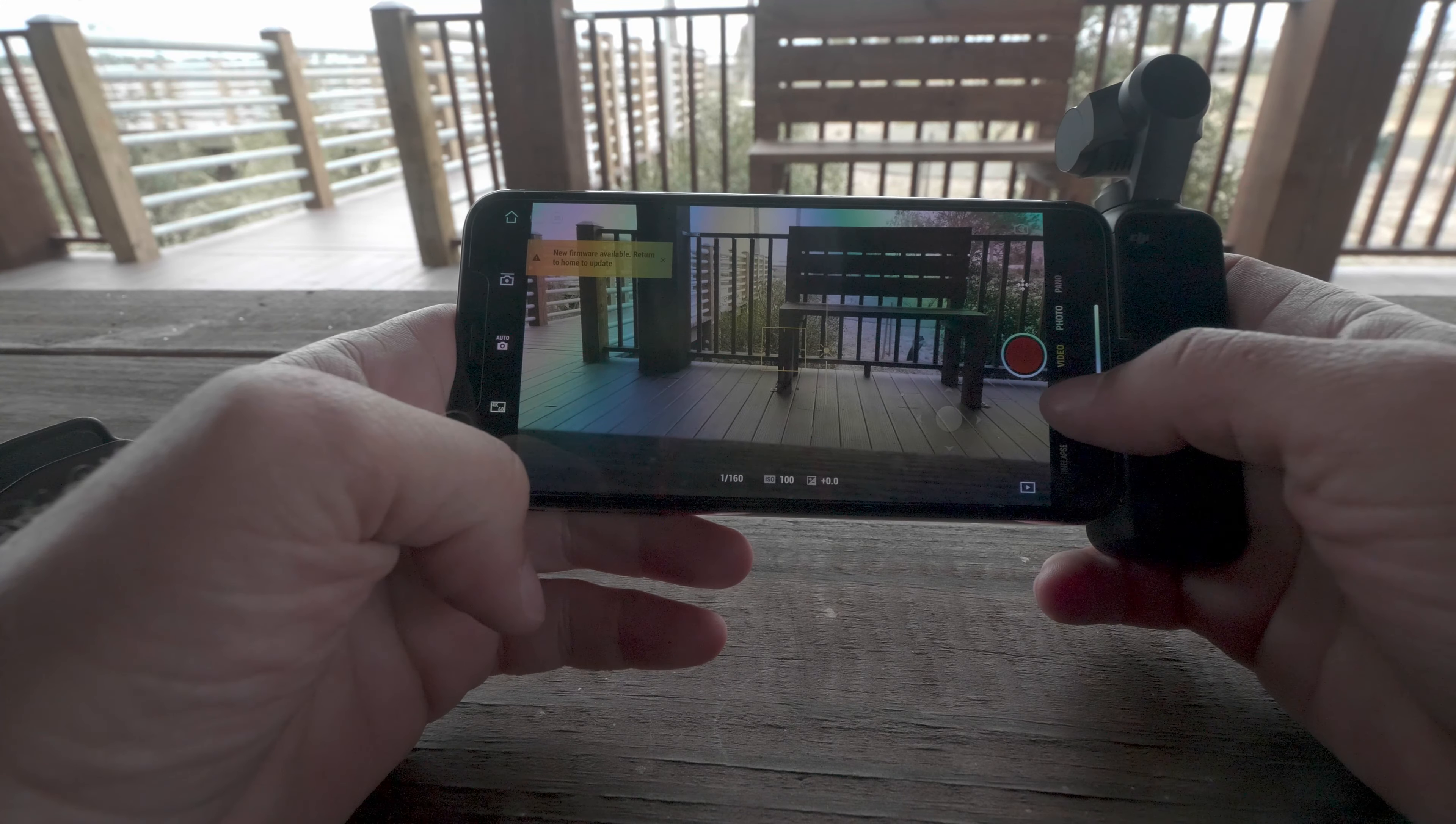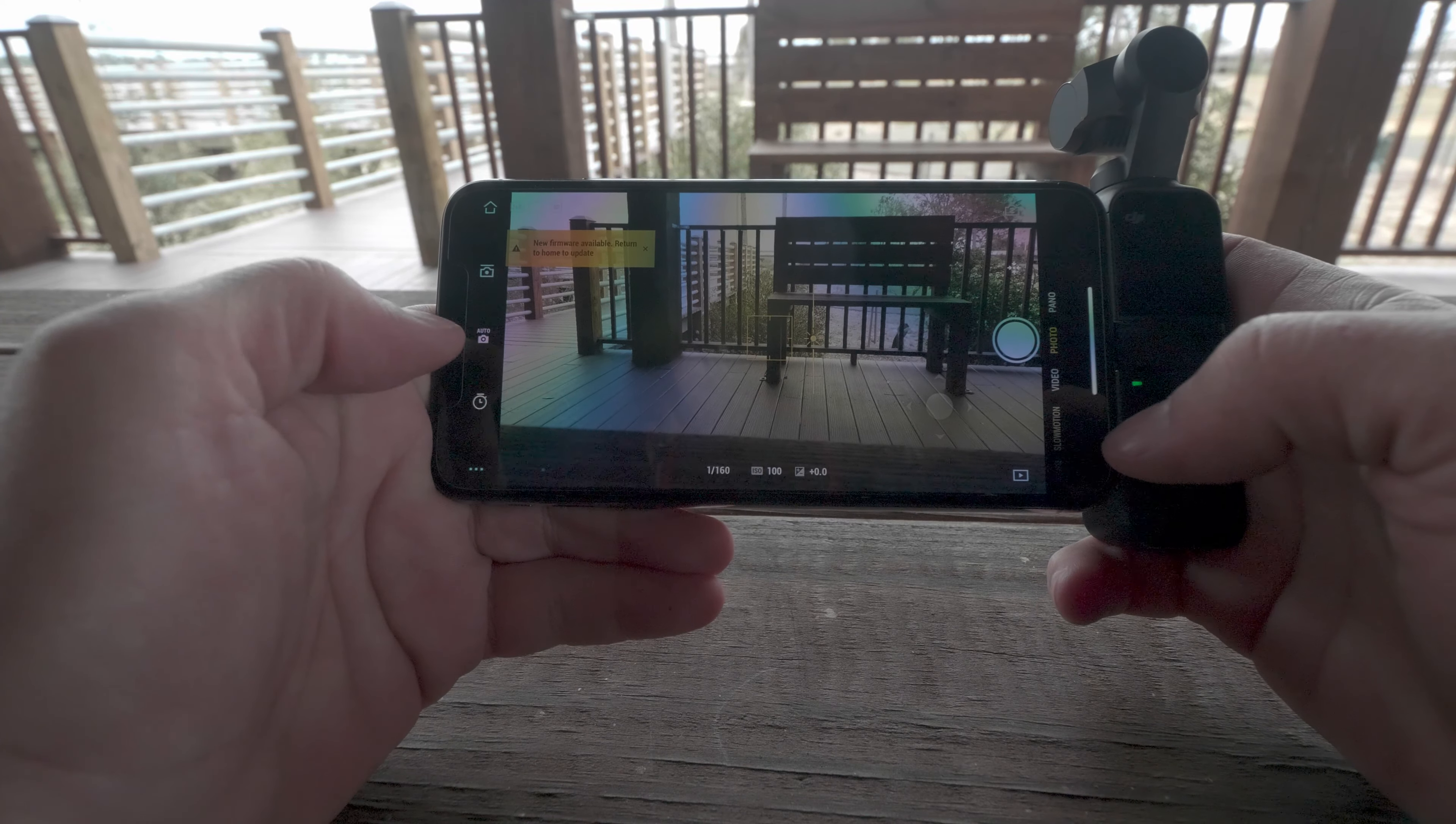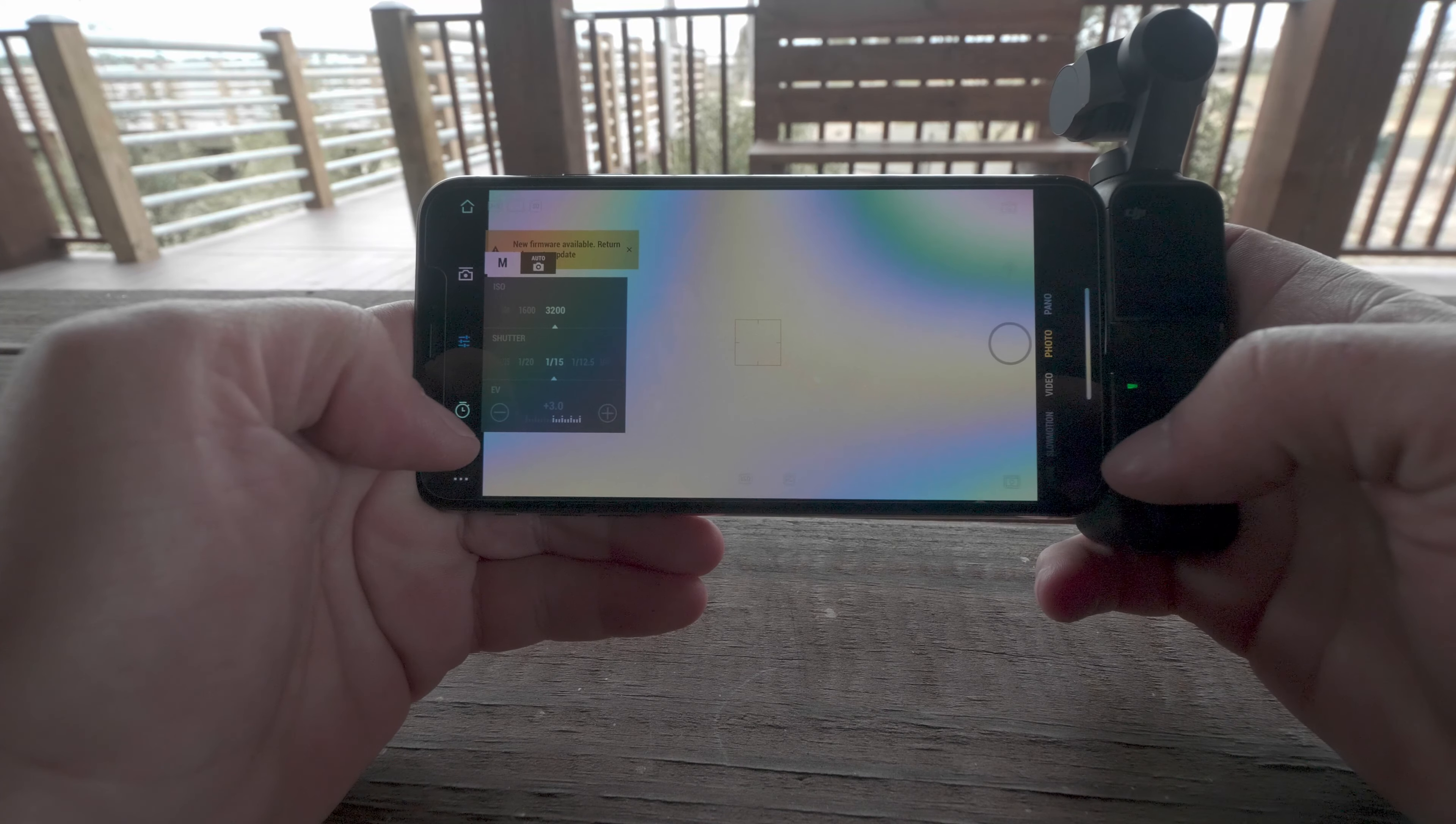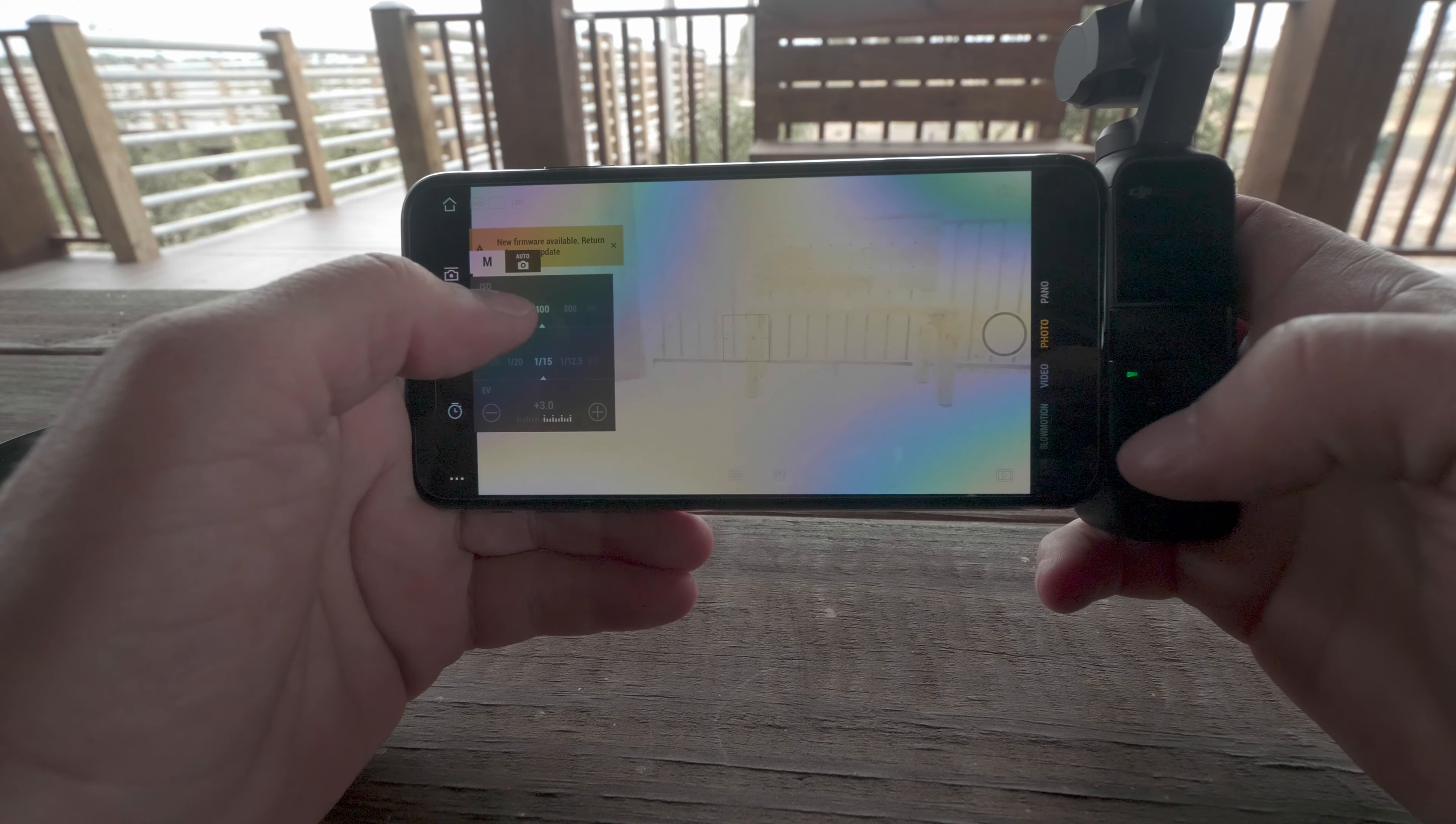For the photo, auto settings, shutter speed, ISO, manual. Here we get to manually set.